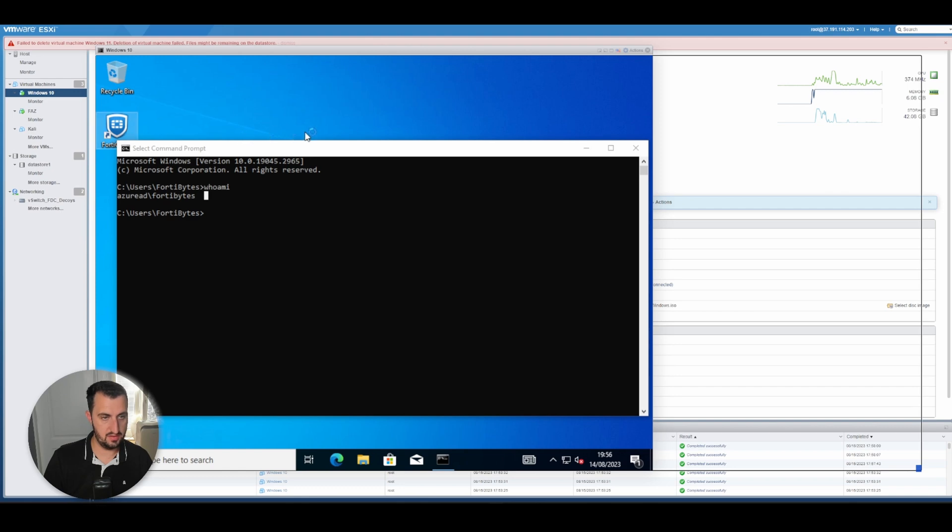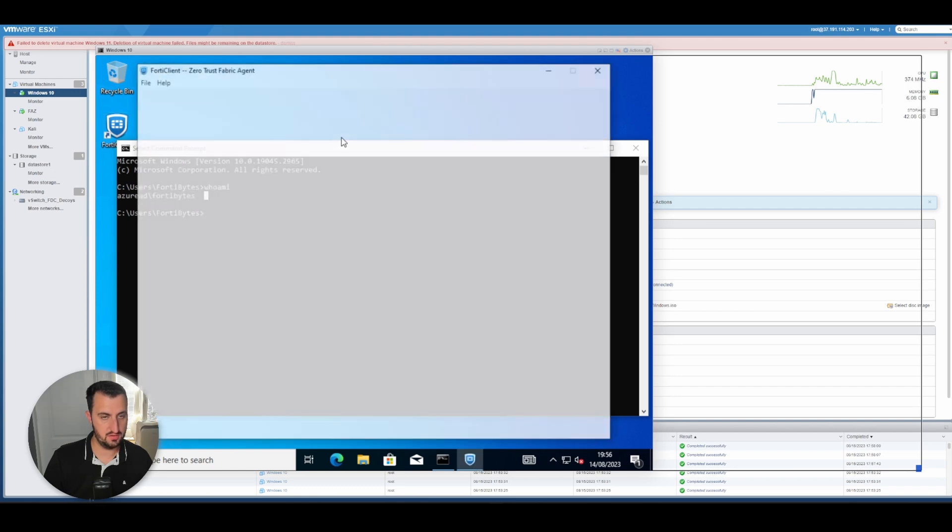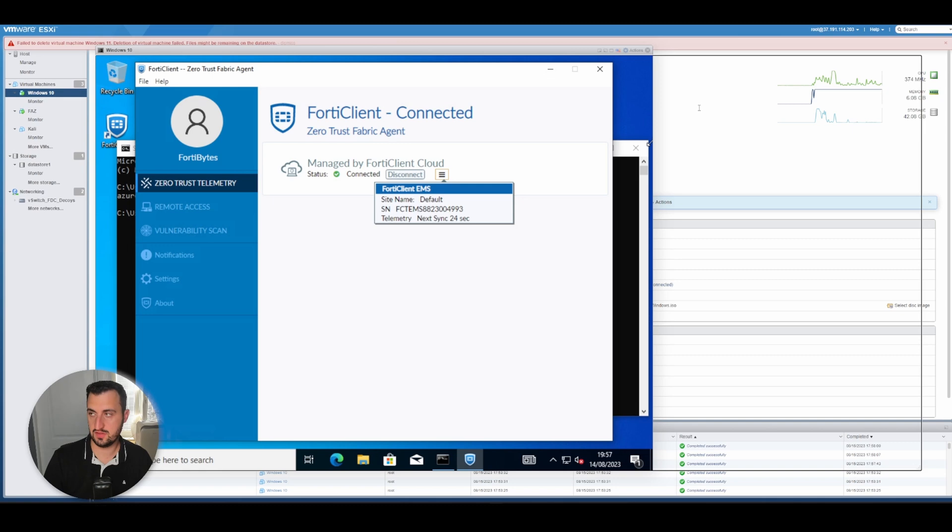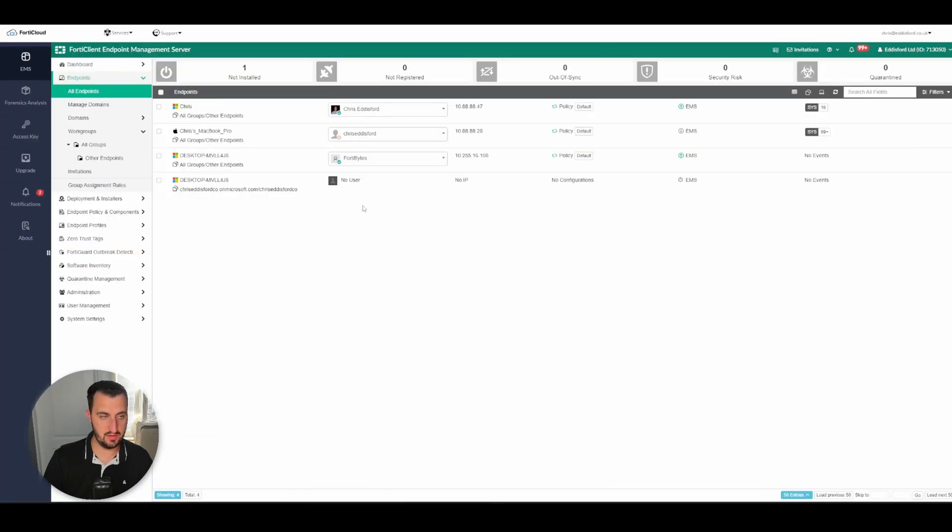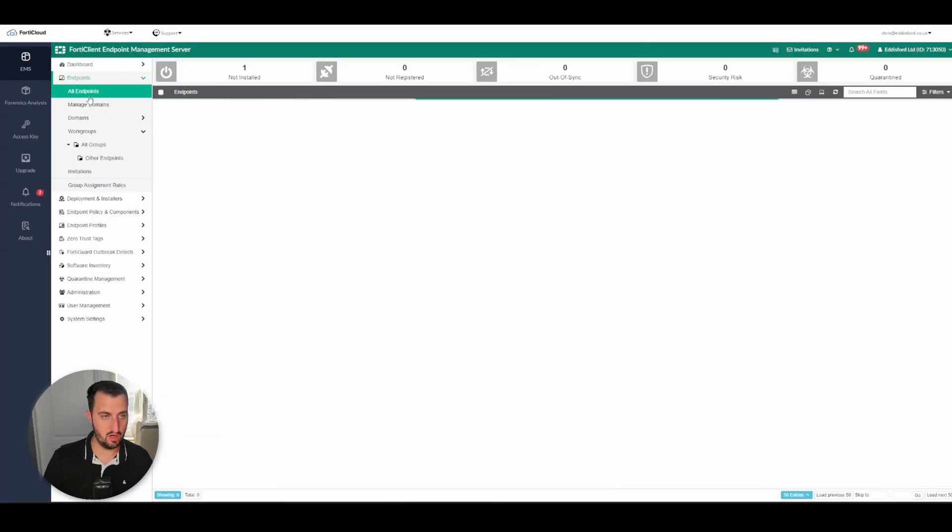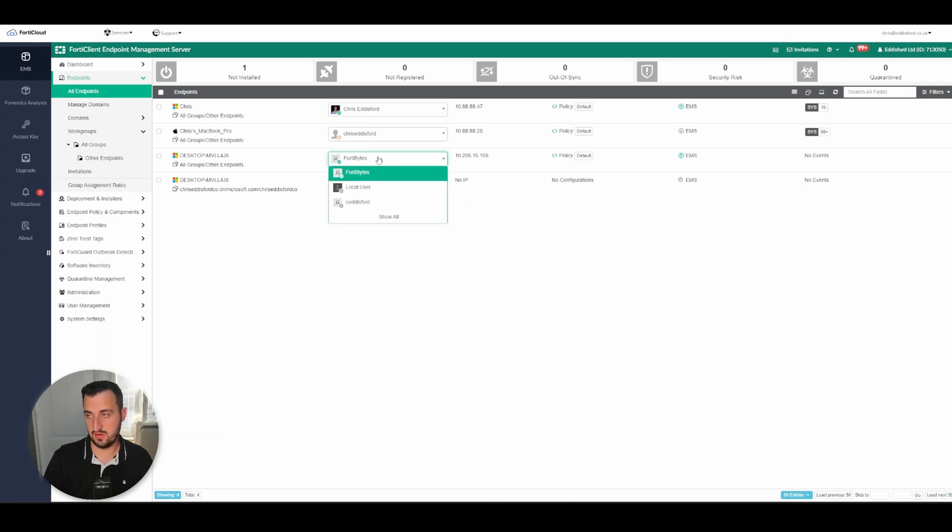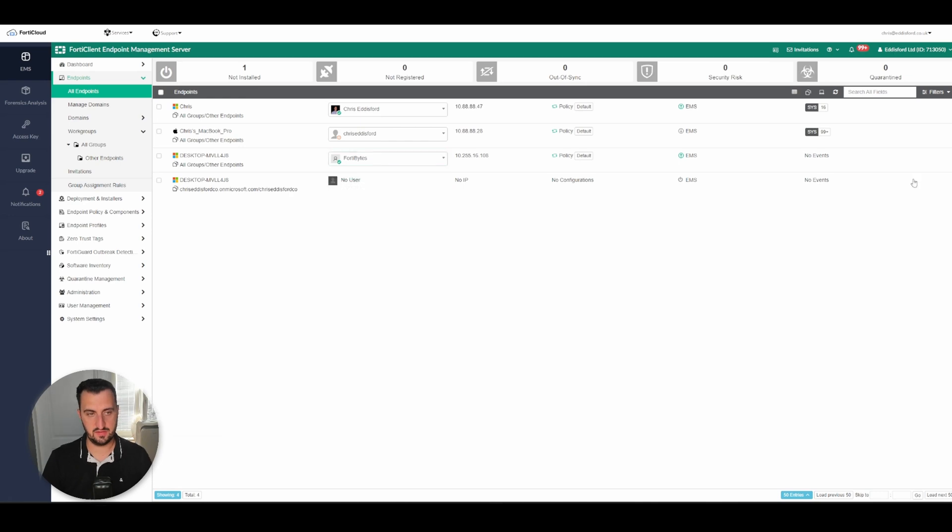FortiClient EMS is installed, it's synced up to my cloud instance, and if I go over to my cloud instance, go all endpoints, you can see that this desktop is logged in via fortibytes via Azure Active Directory.